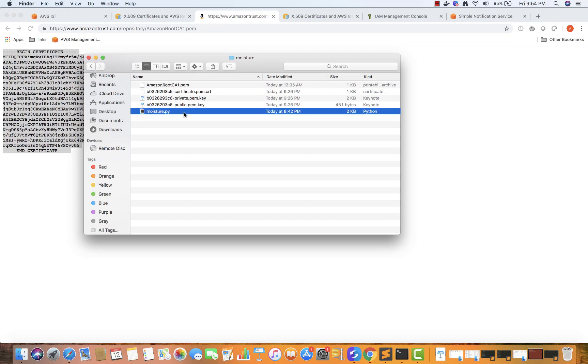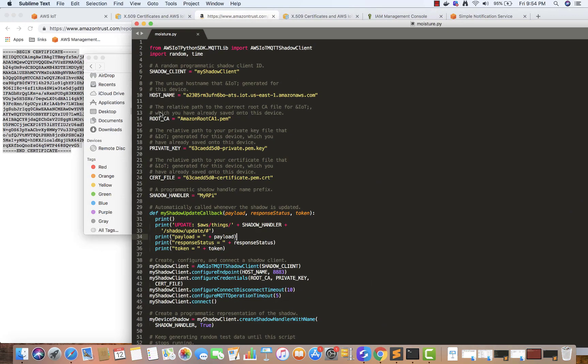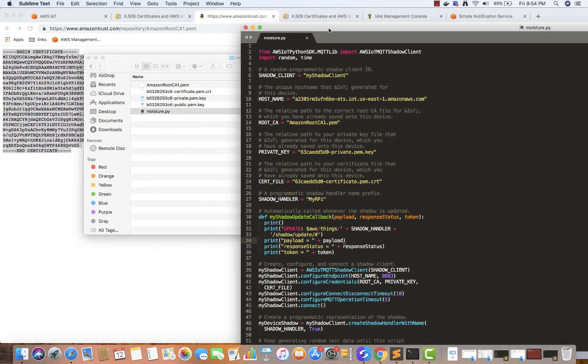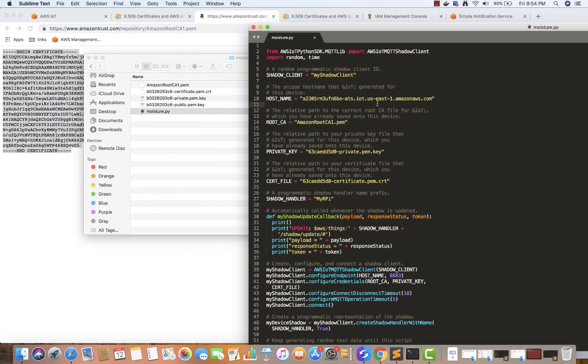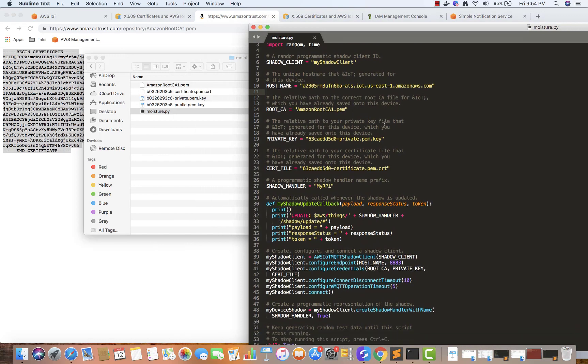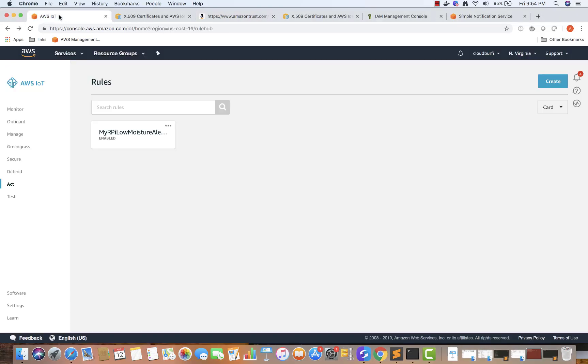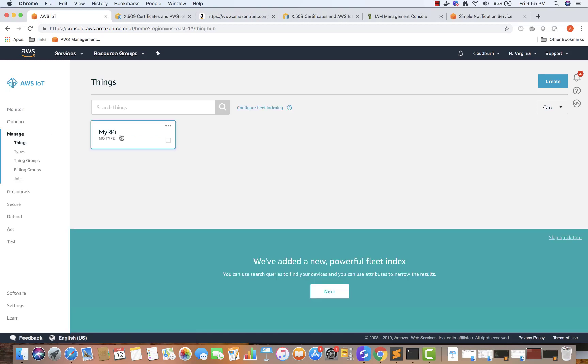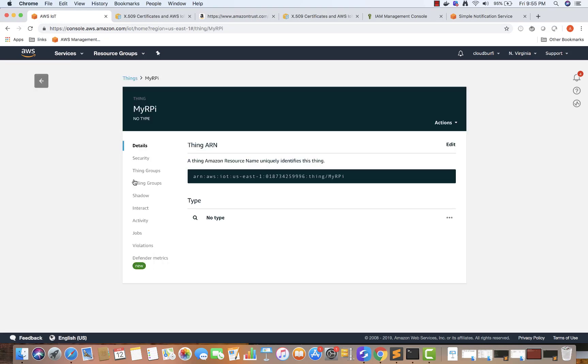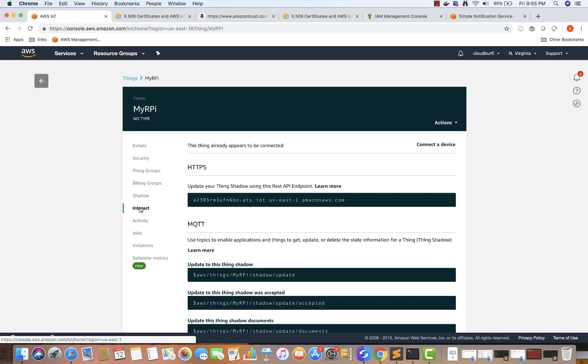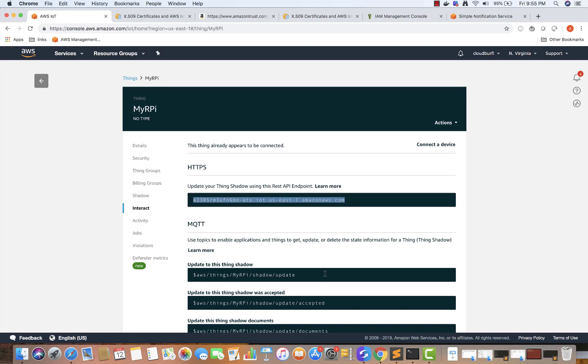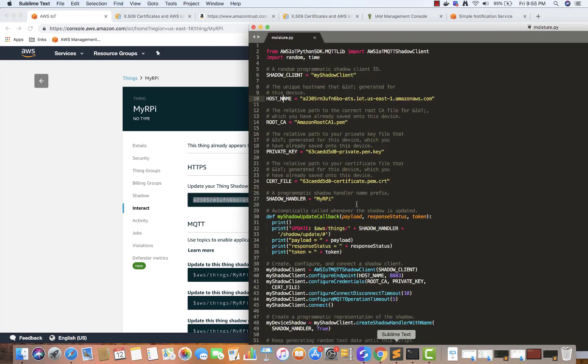You have a file called moisture.py. Open this file, which will be attached to this video course so you can utilize it. The host shadow client is just an ID we can keep. For the hostname, go to your console, go to manage thing, interact, and copy this HTTPS endpoint. Use this as your hostname.